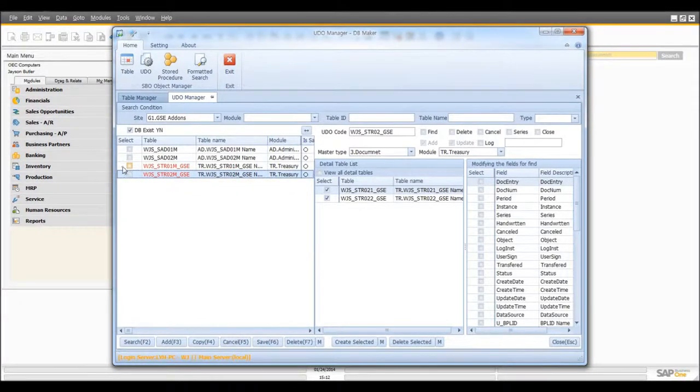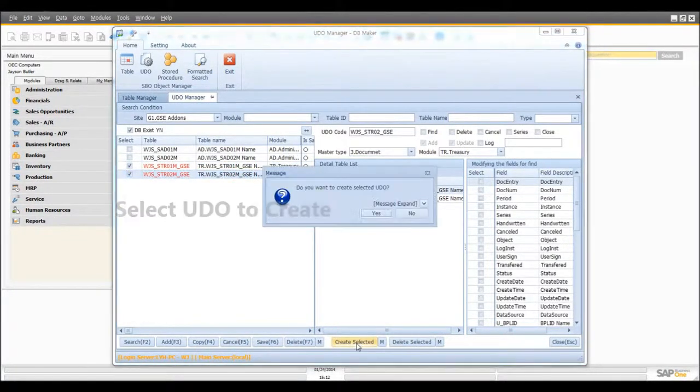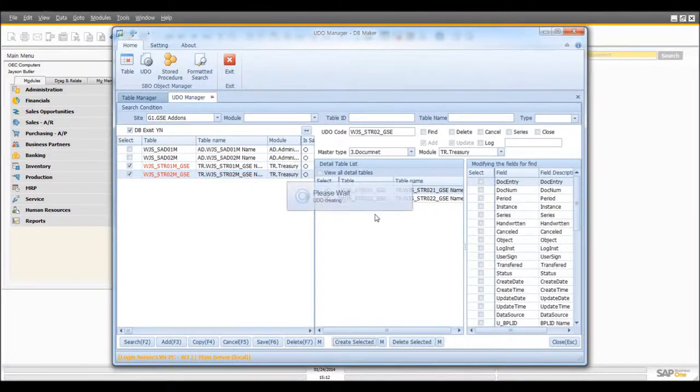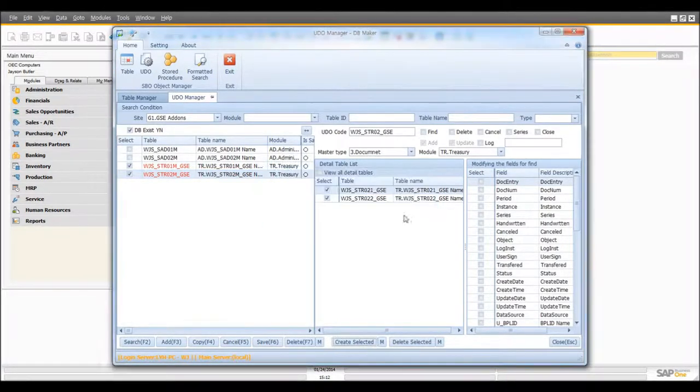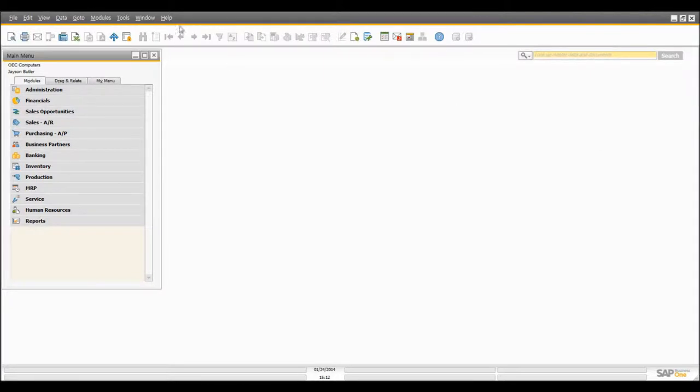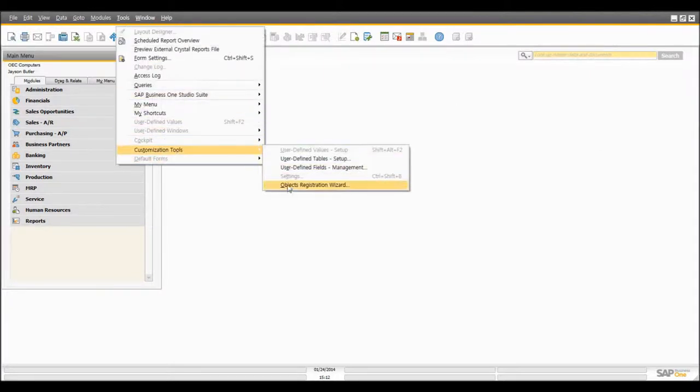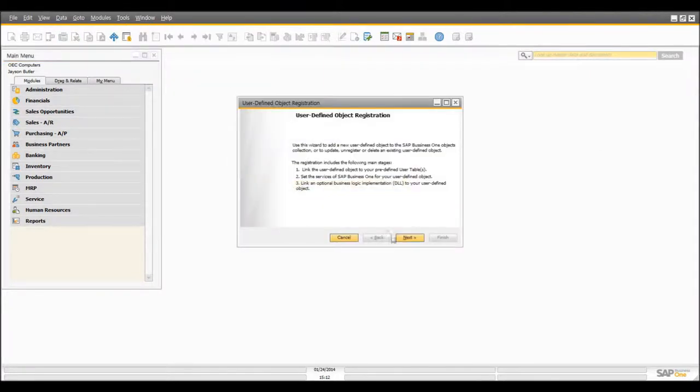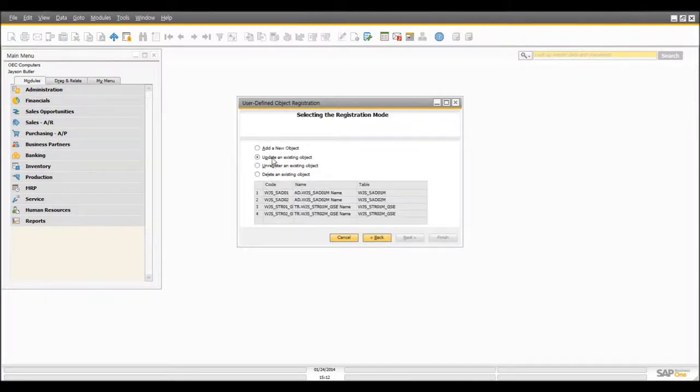So I will make these two. Click on Create Selected. UDO creation has been completed now, and you can double check it from SPO again. Now you can see these two UDOs have been created.